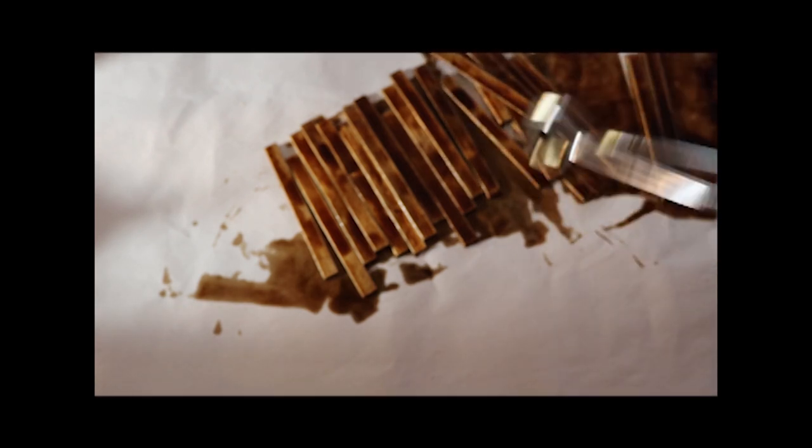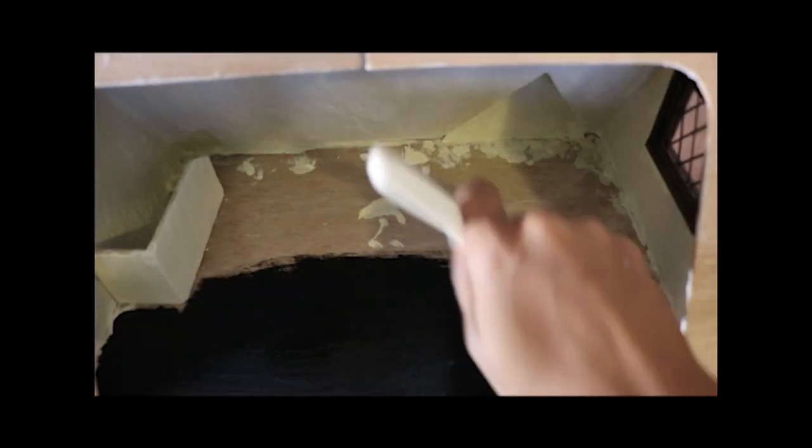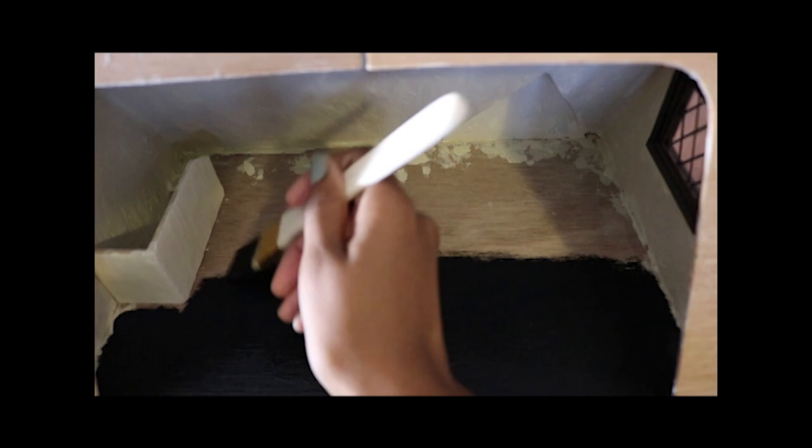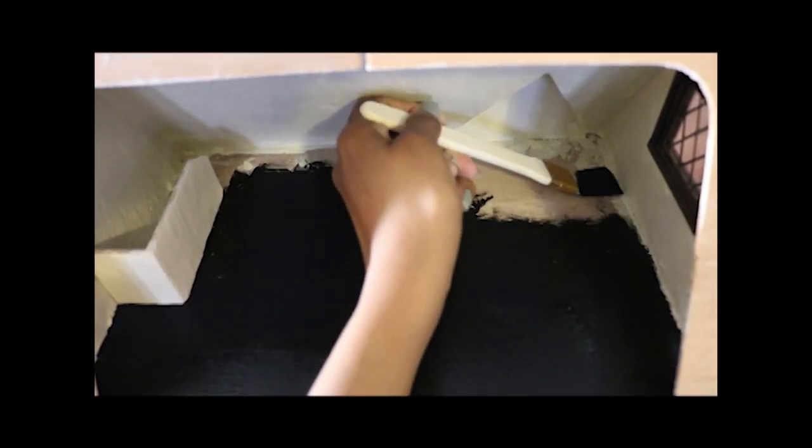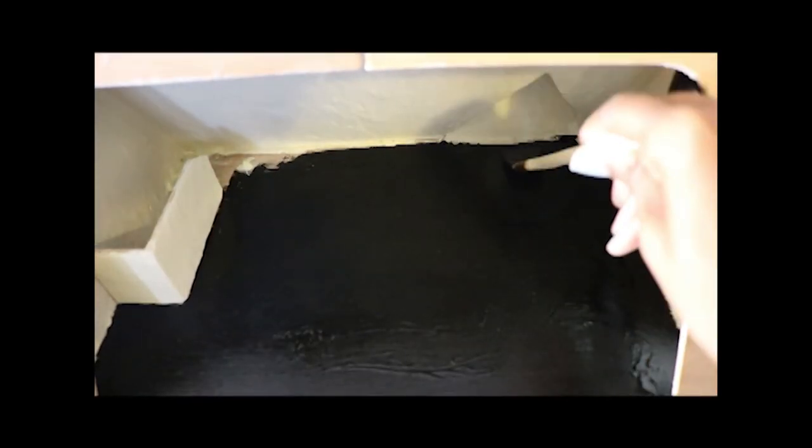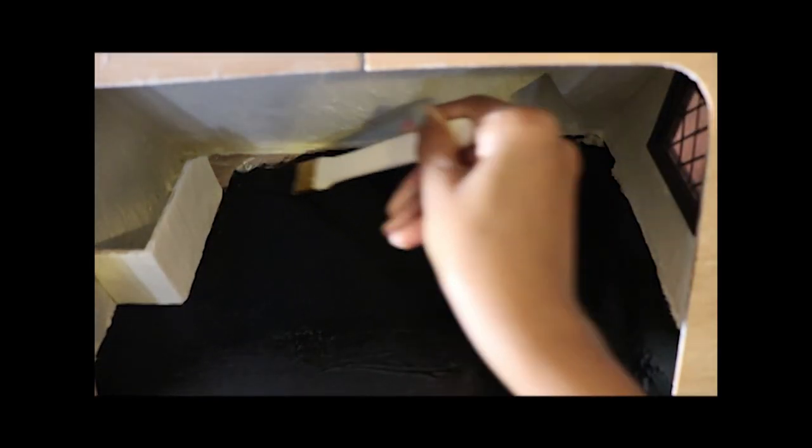While the sticks are drying, I prep my floor by painting it black. This prevents the light floor from showing through any gaps.